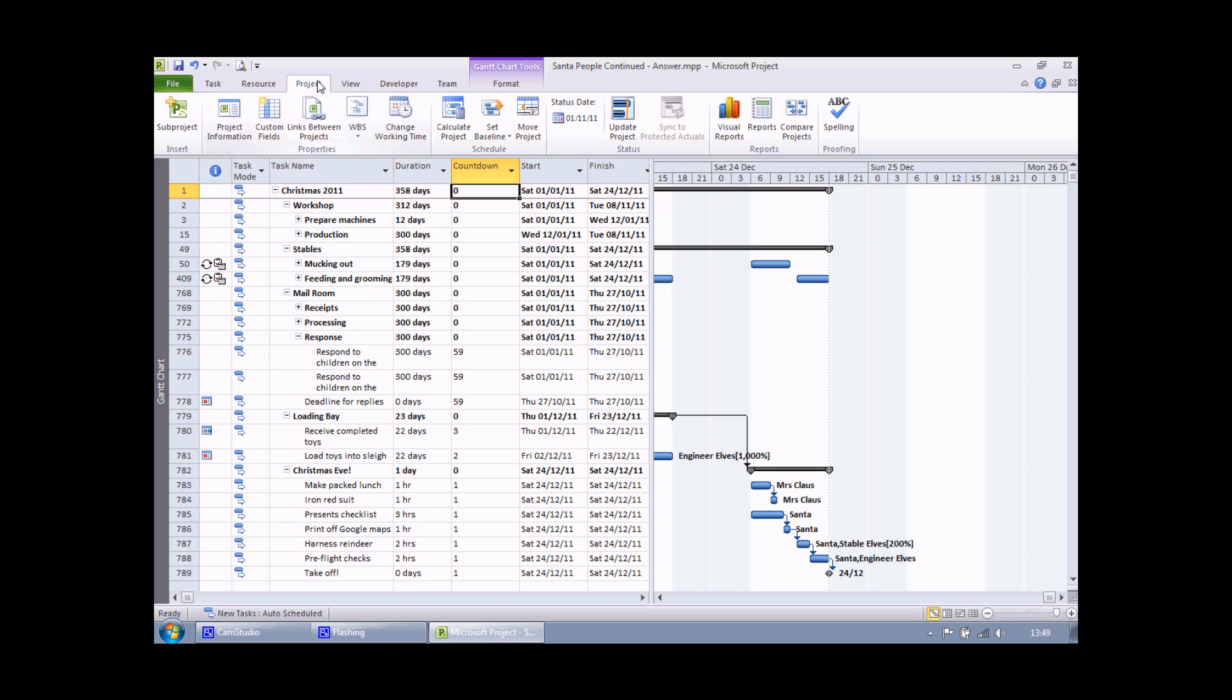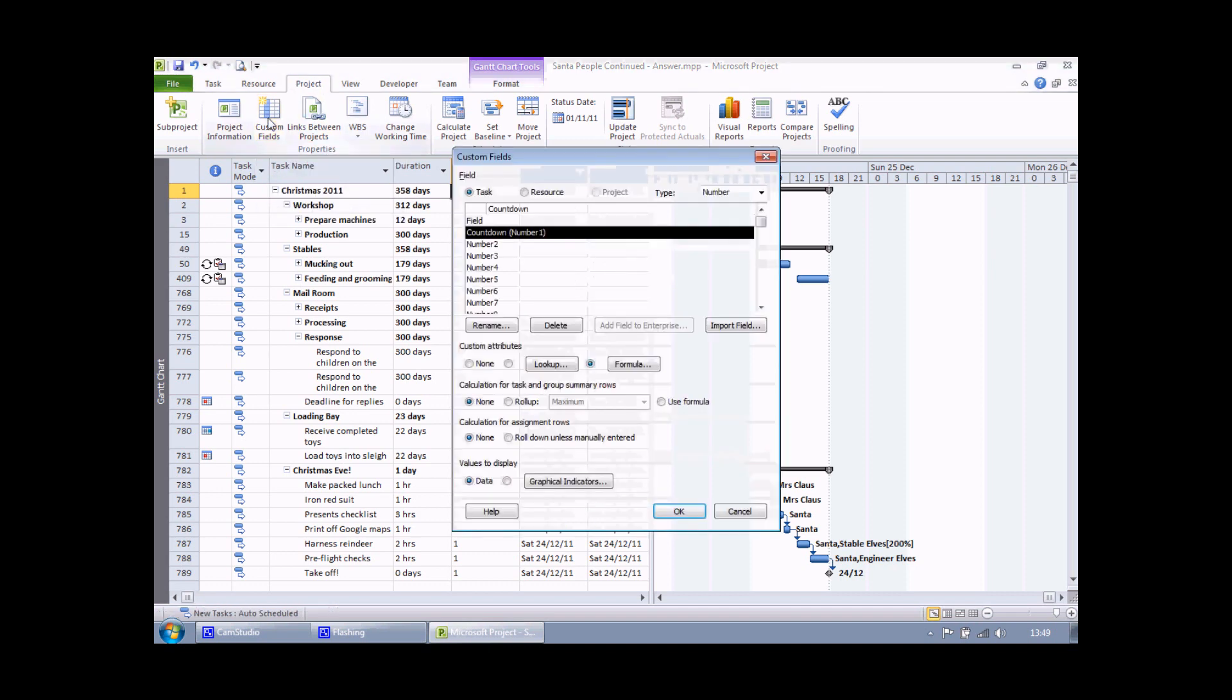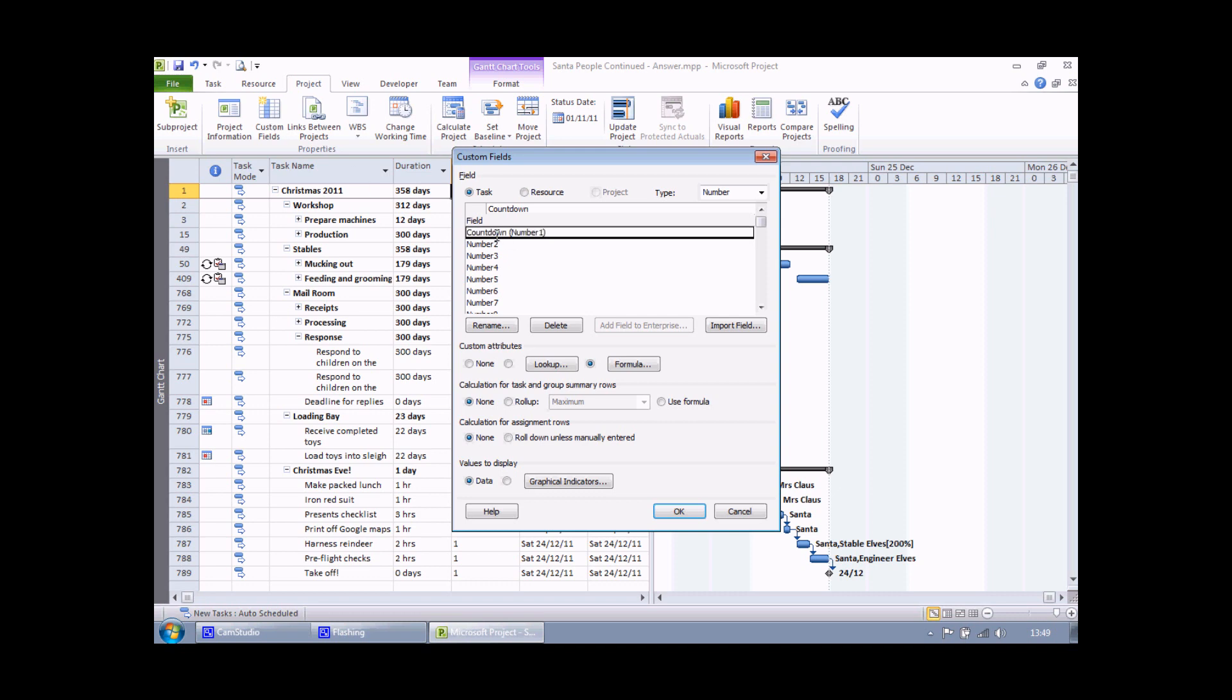So I'm going to make a quick modification to my custom field. Head back to the custom fields button. Make sure I've selected countdown and then look in this section here: Calculation for task and group summary rows. What I'd like my summary tasks to do is use the same formula that I've used for the subtasks. So to do that I'm going to click the use formula option and then click OK.